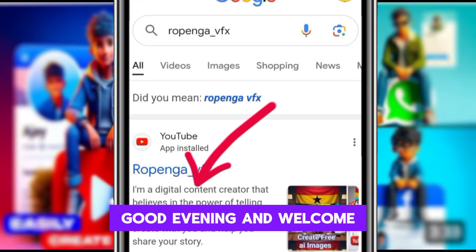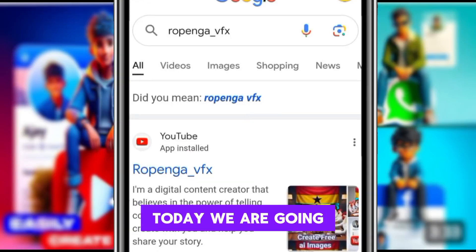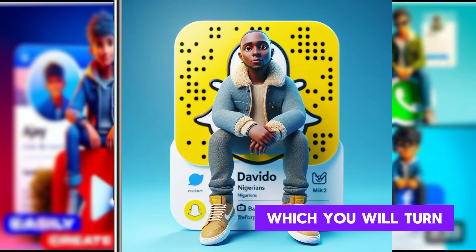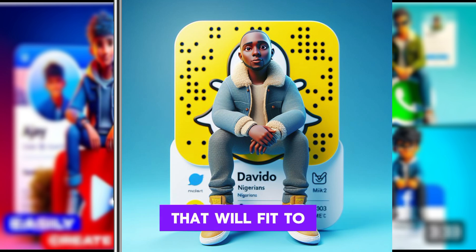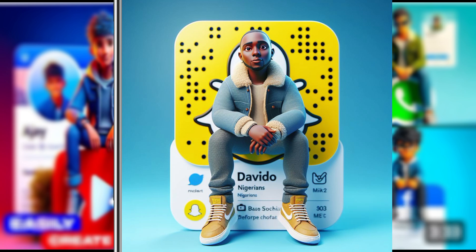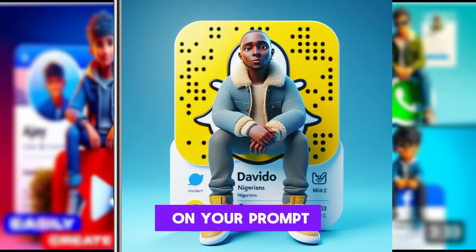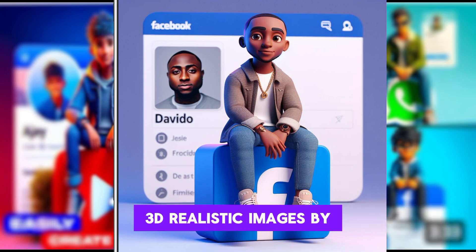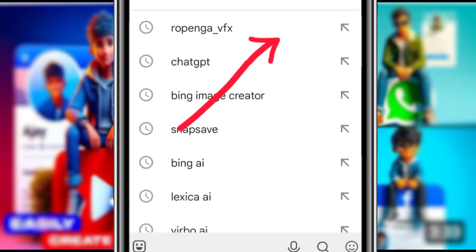Good evening and welcome to my YouTube channel. Today we are going to create amazing 3D images — turning text into an image that will fit any text that you describe. We are going to look at 3D realistic images by using Bing Image Creator.